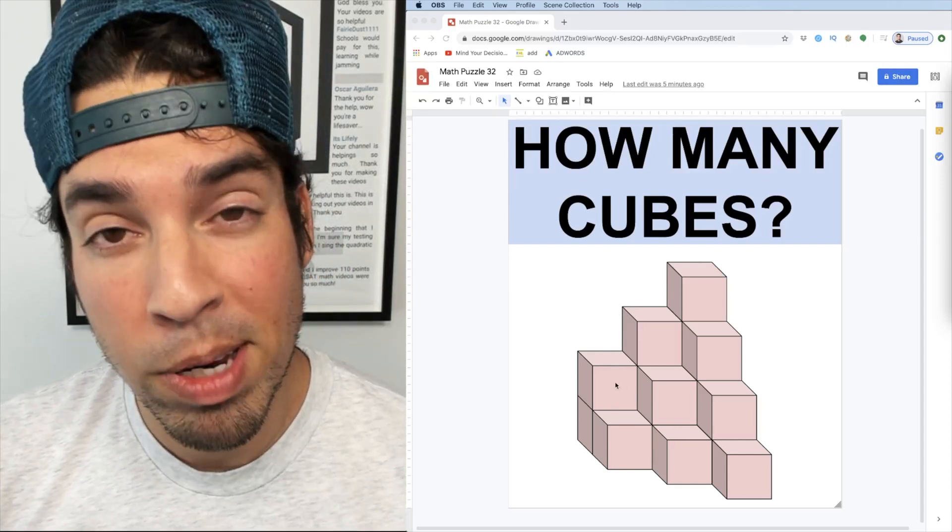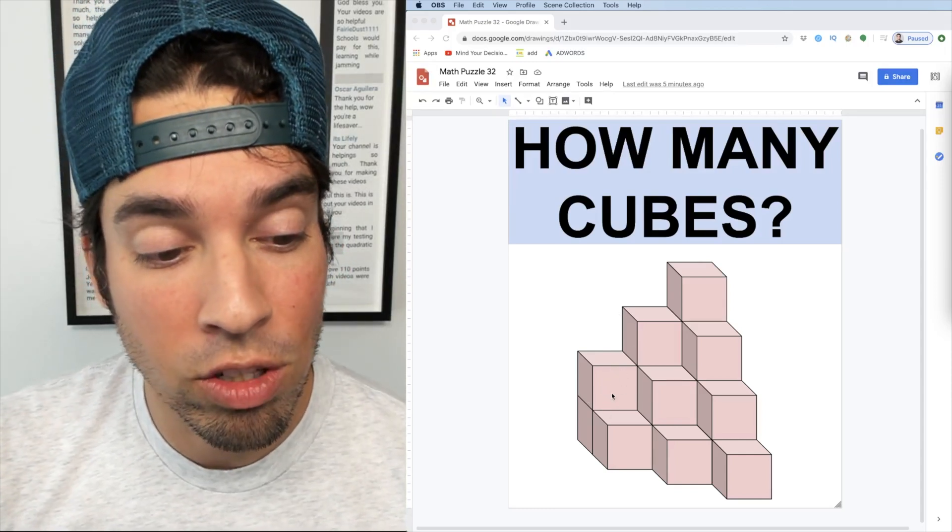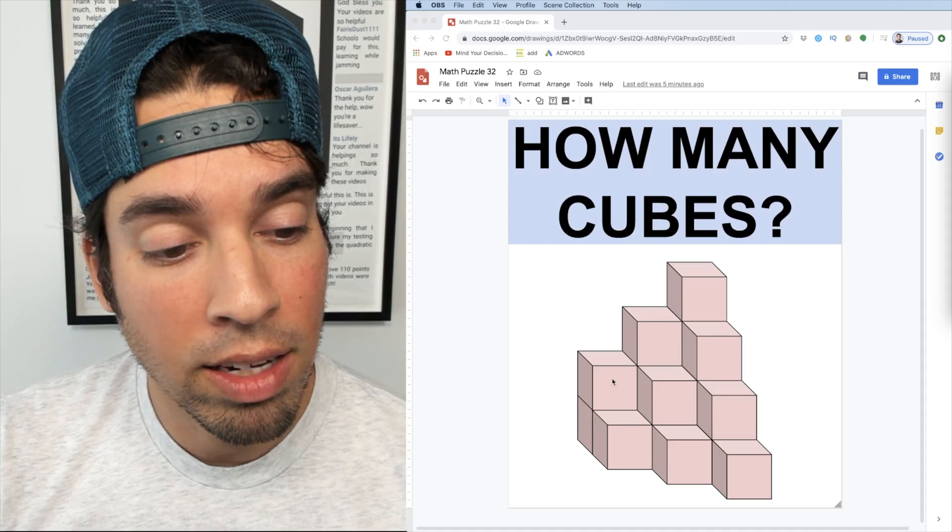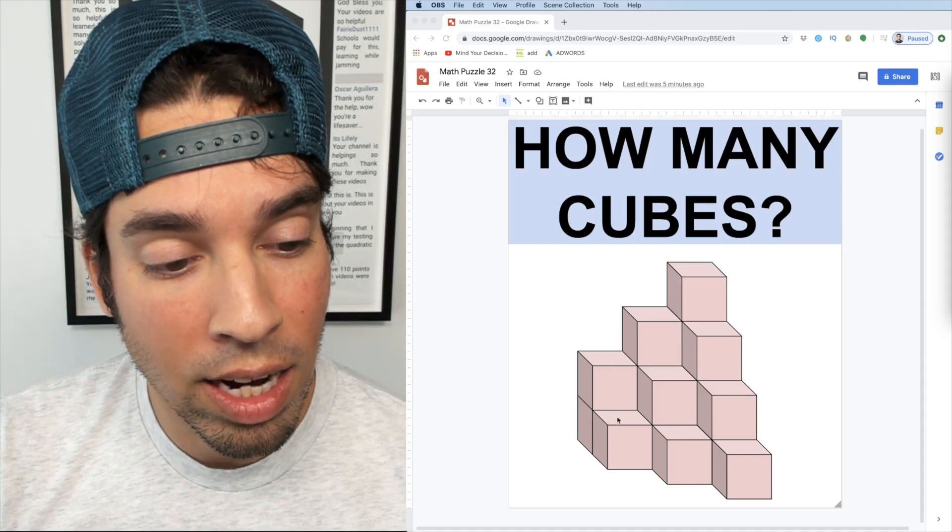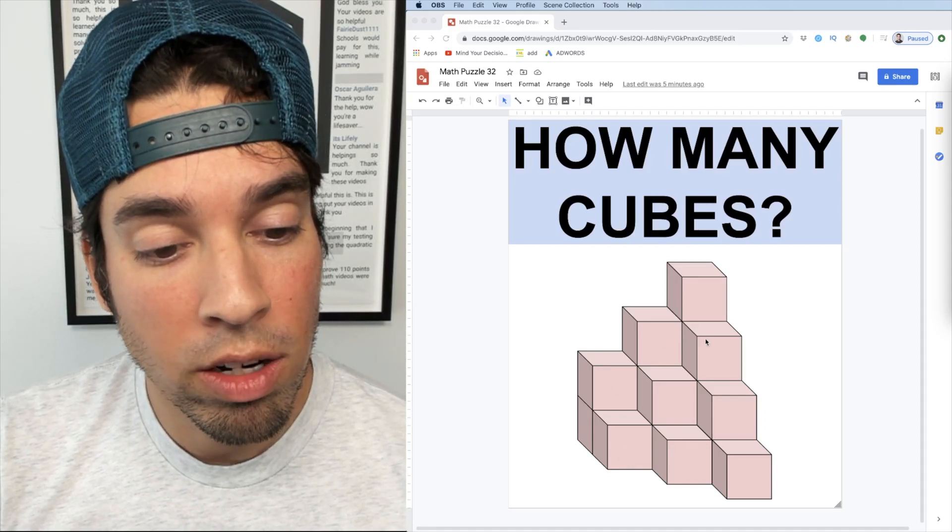So I'm going to break this apart and separate it out. And I always like to think about spatial reasoning problems like this in layers. So for example, I can almost look at it like I got one layer, two layers and three layers.